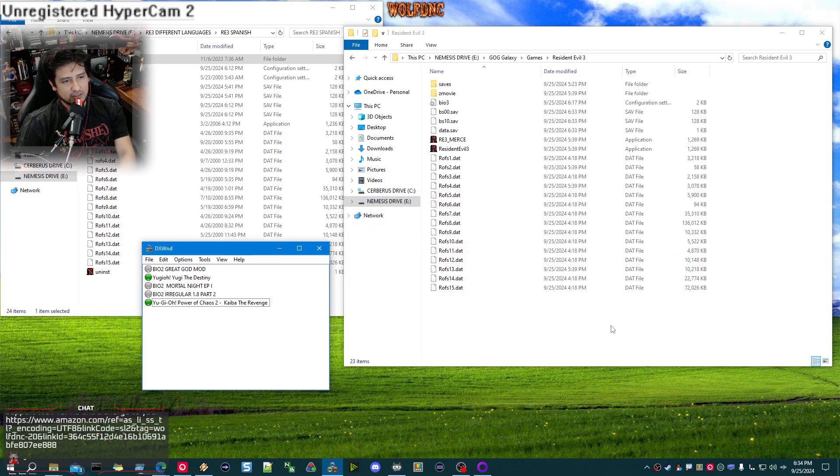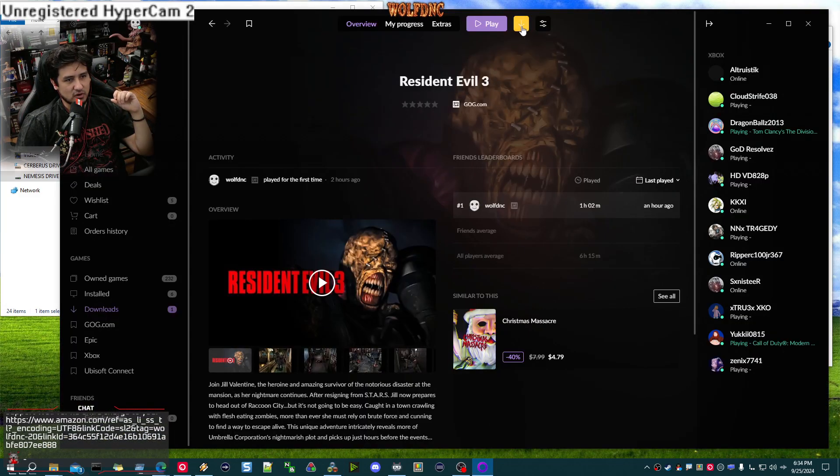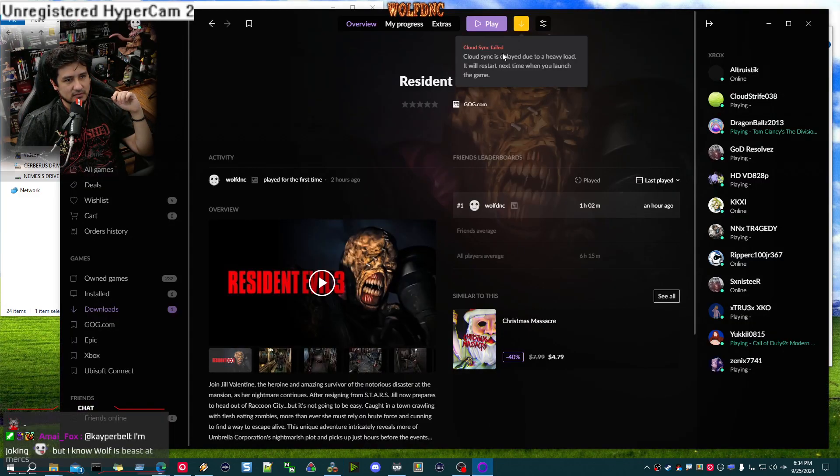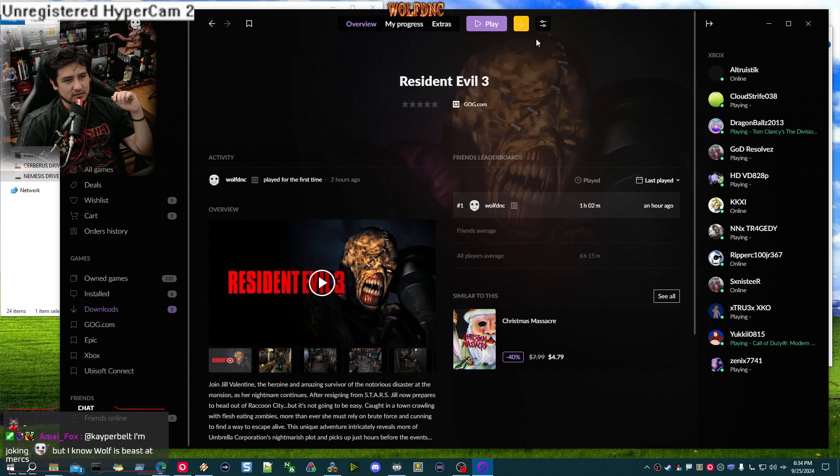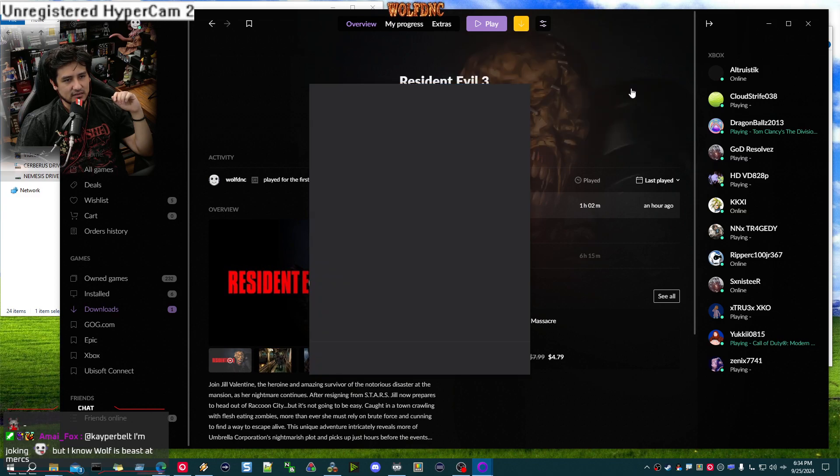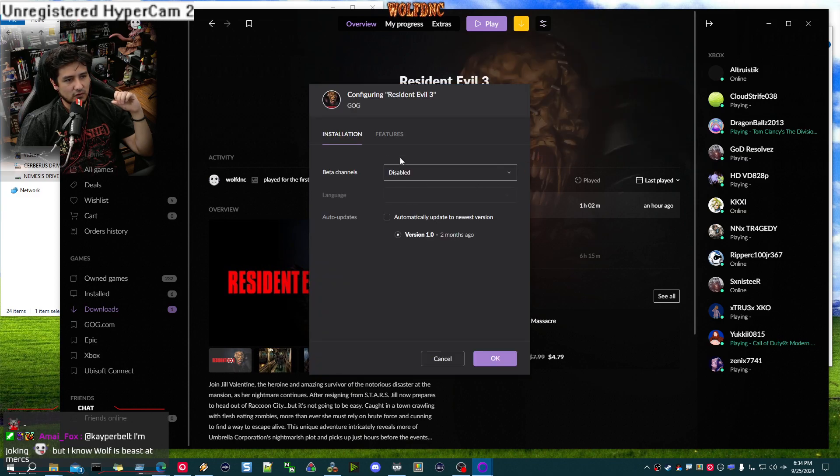For some reason their version is broken. Cloud sync failed. Oh yeah, because I deleted most of your folder. That's why.